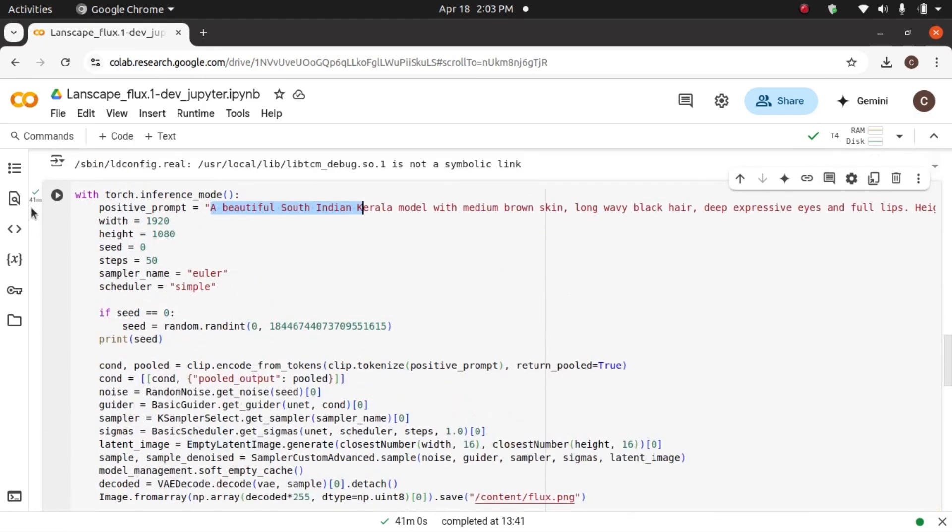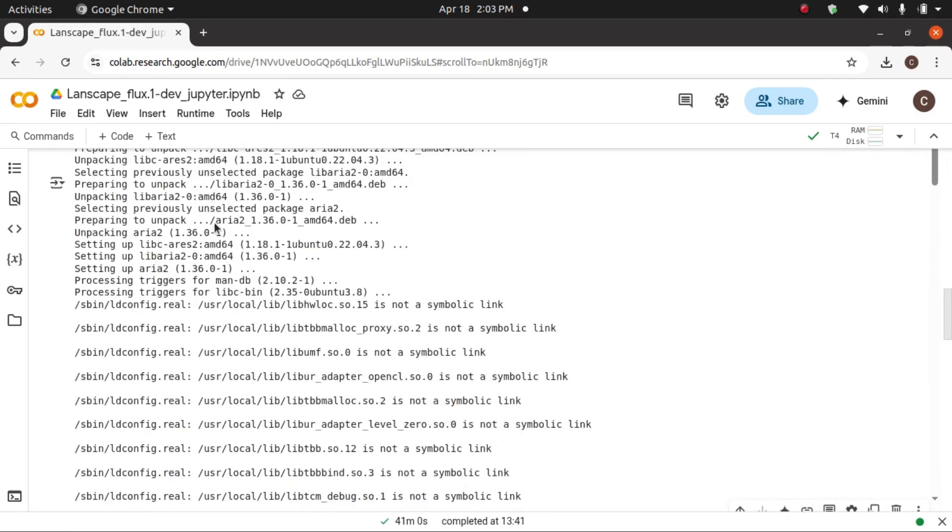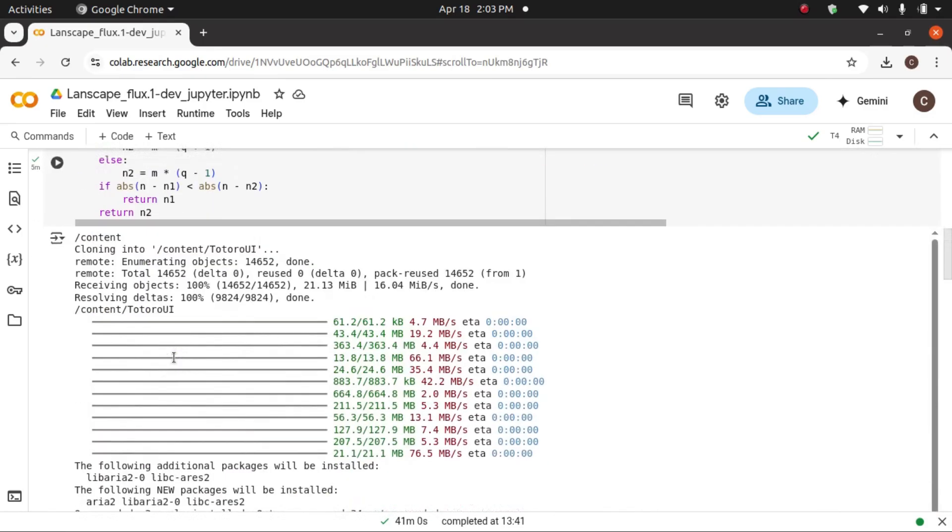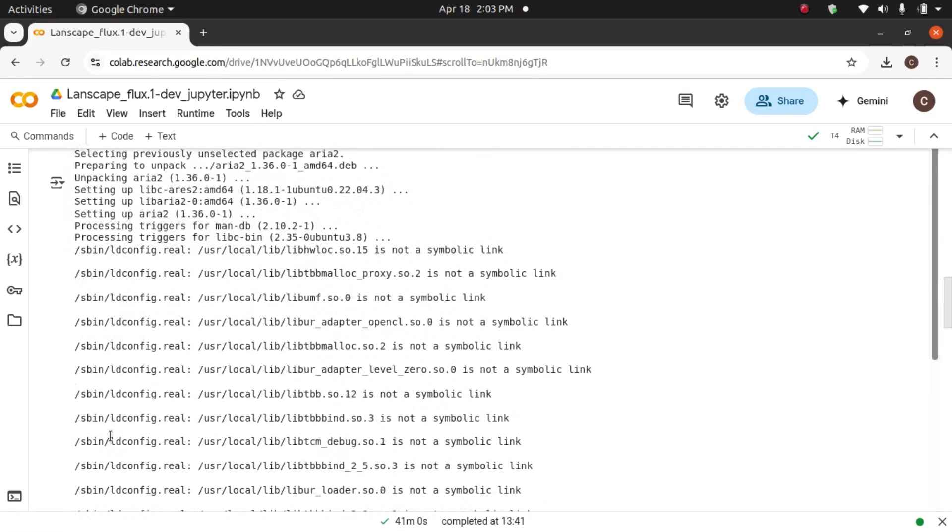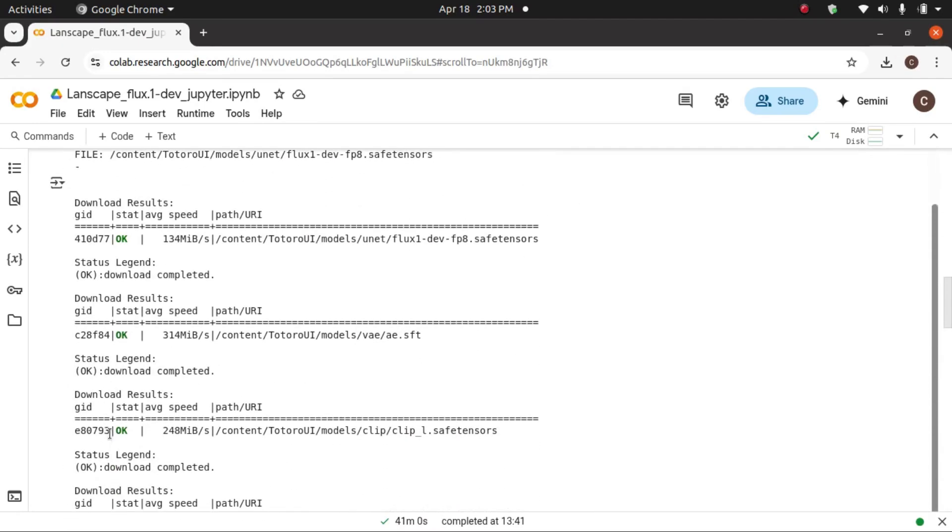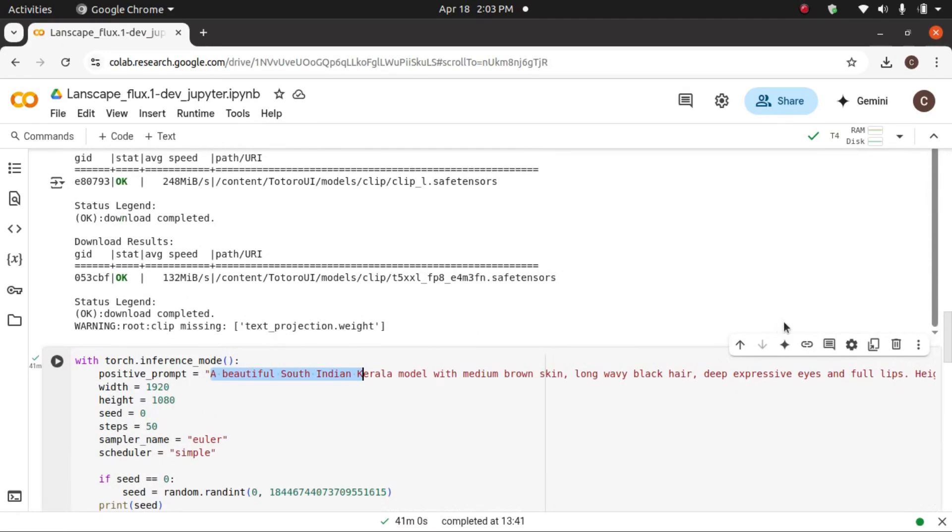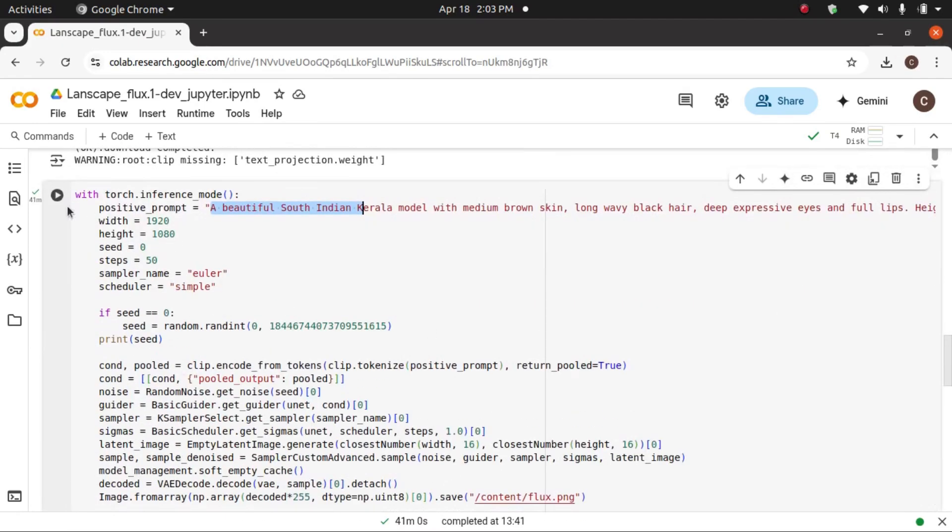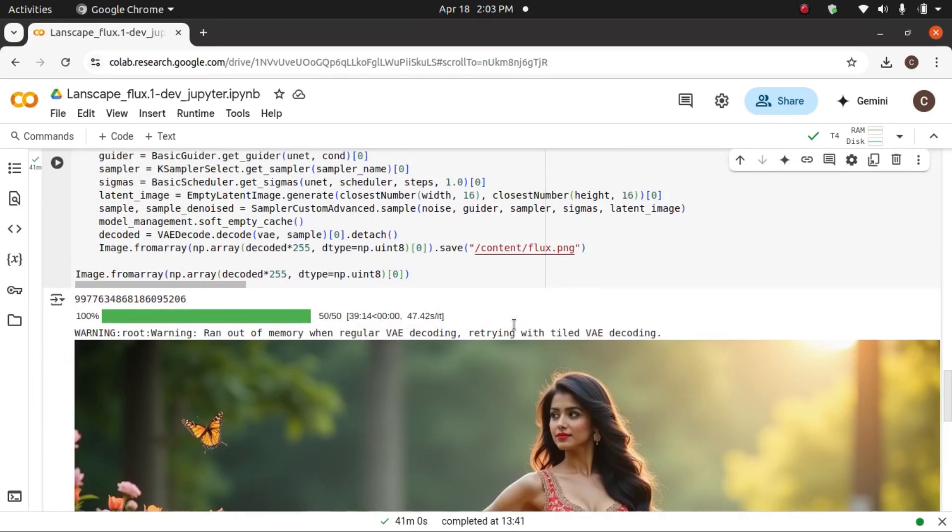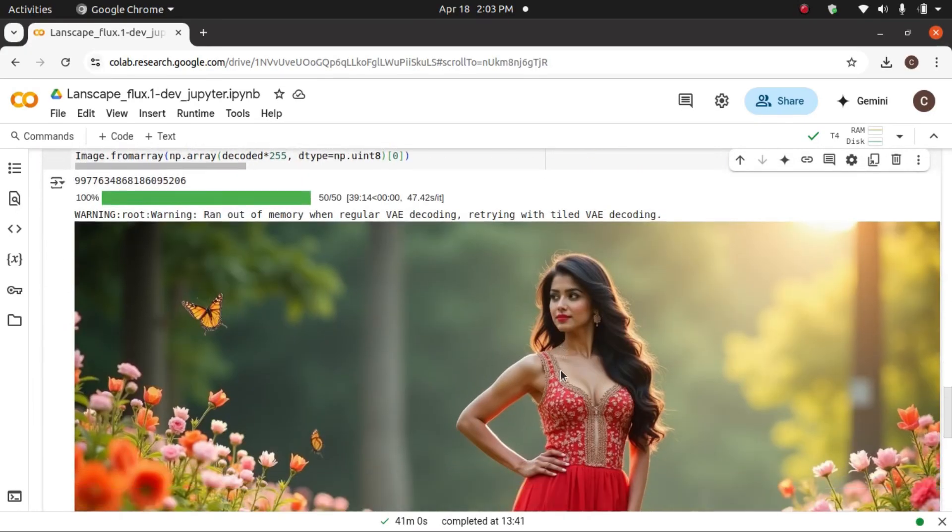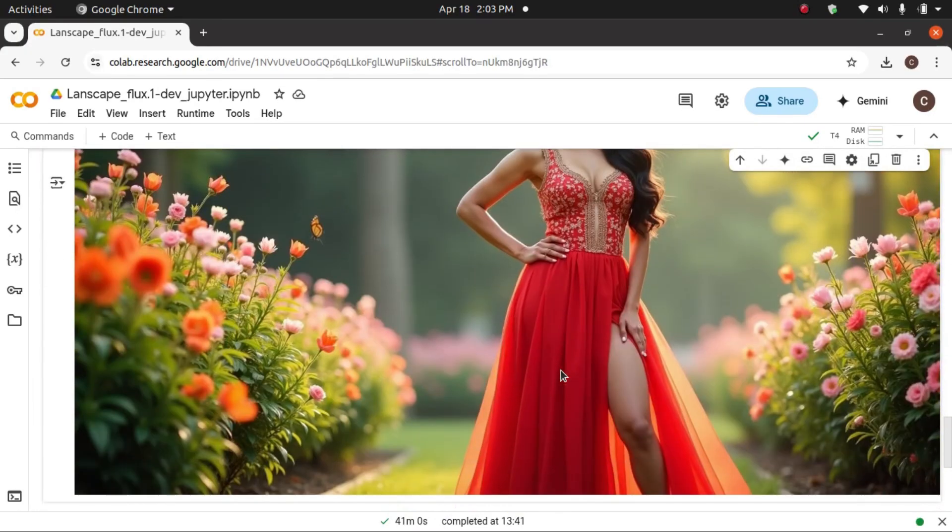Then run this one. After completing and getting a tick mark here, you should run this one. After completion of the second one, you will get the generated image right here.